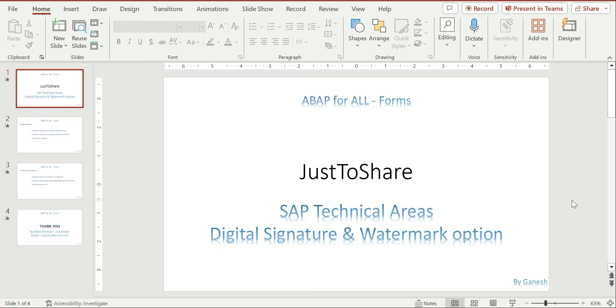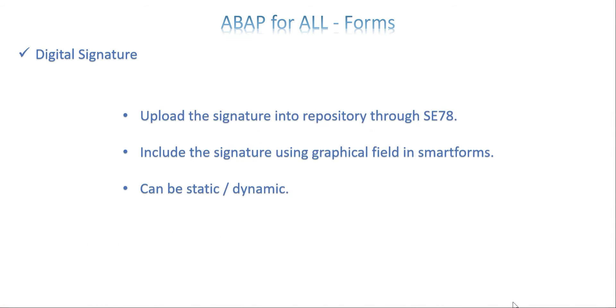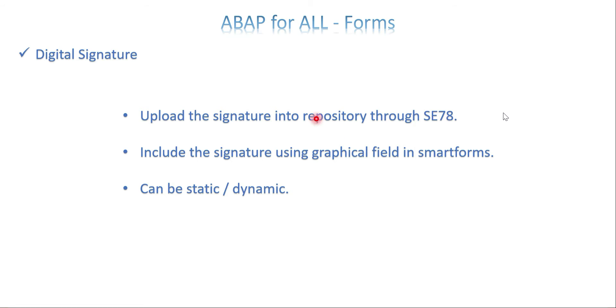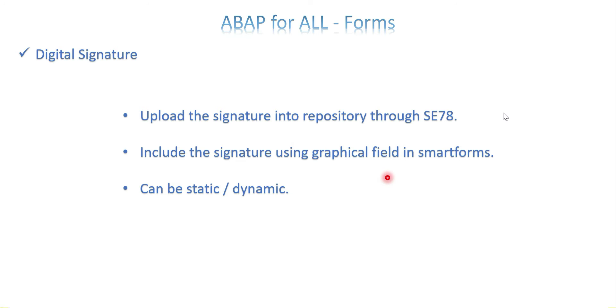It's pretty easy because we have a graphical field and the digital signature is in the form of an image. We will see the steps to achieve these two options in SmartForms. The first one is for the digital signature: keep the image ready and upload it to the repository with the help of SE78 transaction. Then include the added or imported signature image using a graphical field in SmartForms.